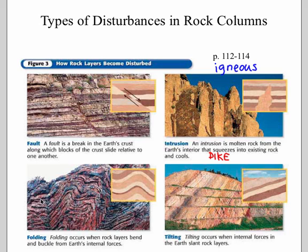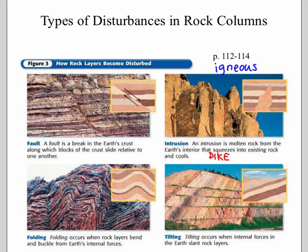Folding occurs when you apply compression to rock — it's not going to be flat; you get folds. Oldest is still at the bottom, youngest on top. Sometimes things tilt — the rock layers are no longer flat and have been tilted, which can come from compression lifting the whole area. These disturbances make the law of superposition a little more exciting to figure out.